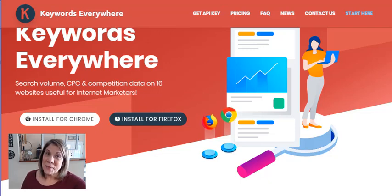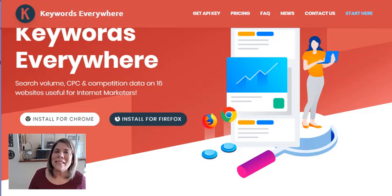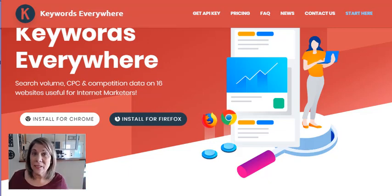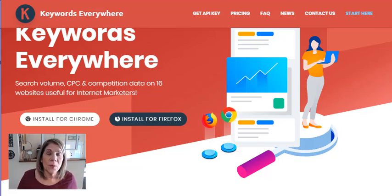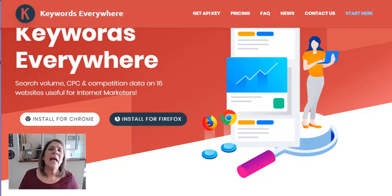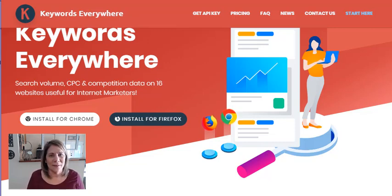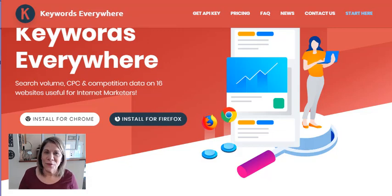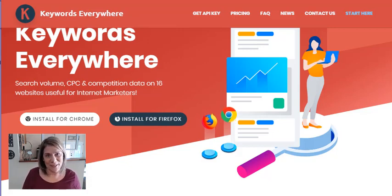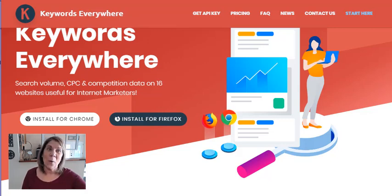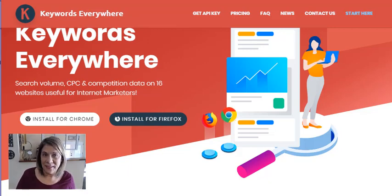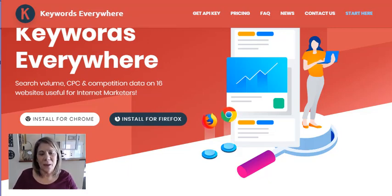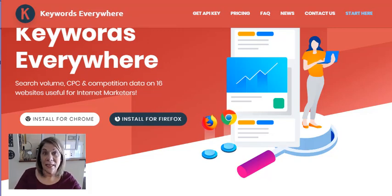Hey there, this is Vanessa de Berlay, and thank you for coming to my channel today. I'm going to answer the question: is Keywords Everywhere free? Along with that, I'll tell you what it is, what it does, and how it may help you in your business. Then I'll show you how to work out the answer and how it's different than most other tools and the way they set up their offers.